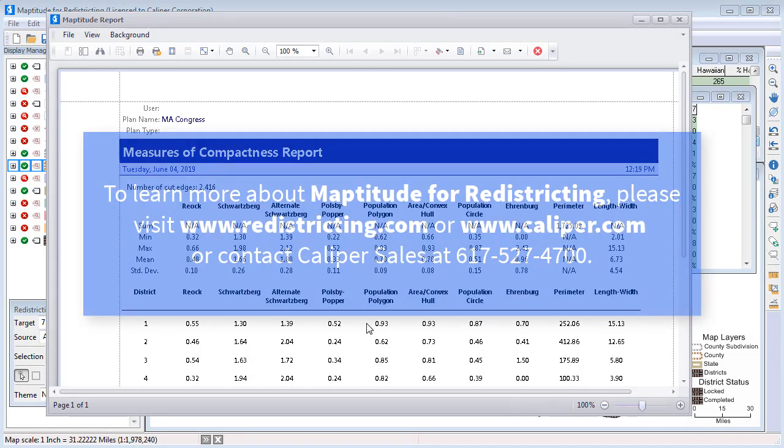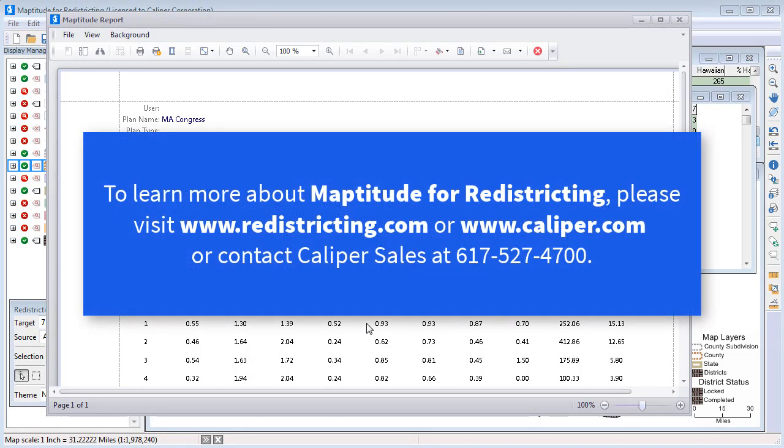To learn more about Maptitude for Redistricting, please visit www.redistricting.com or www.caliper.com, or contact Caliper Sales at 617-527-4700.